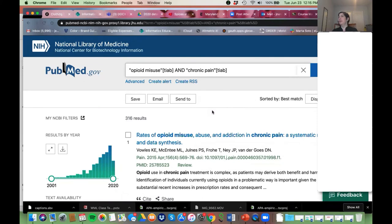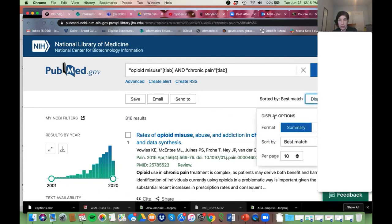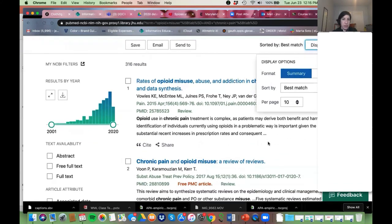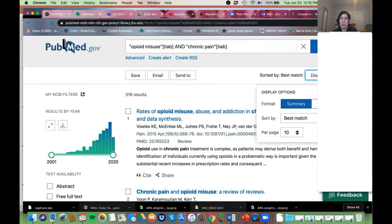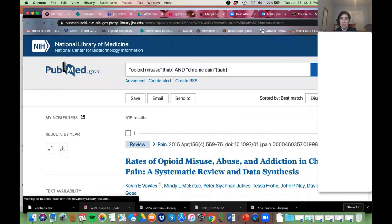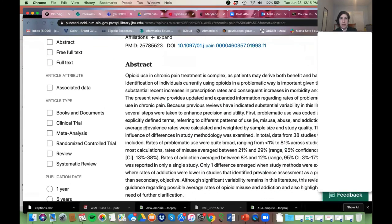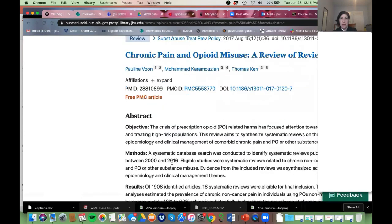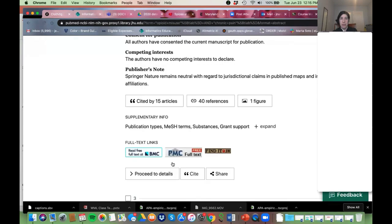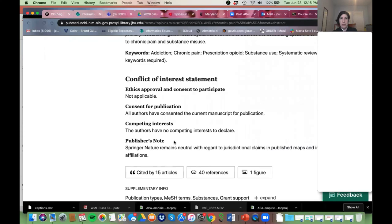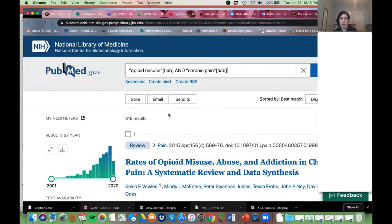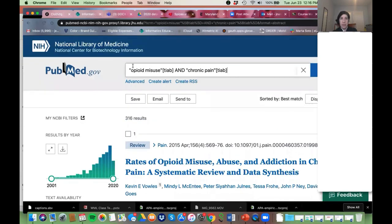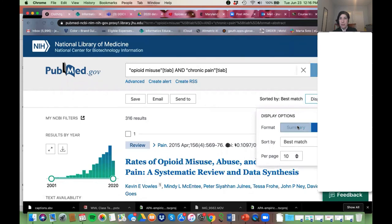Yes, title and abstract. I always like to switch to abstract view so I can scroll through and just read the abstract without having to click as much. What you'll start to notice is that the articles are coming up because 'opioid misuse' and 'chronic pain' are in the title and abstract. Let me go back to summary view.